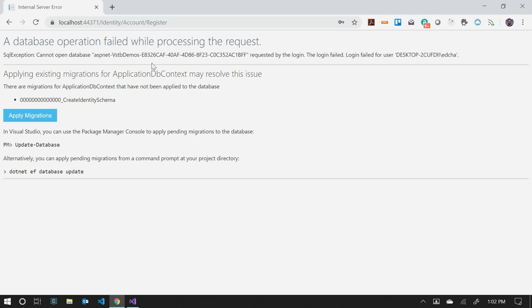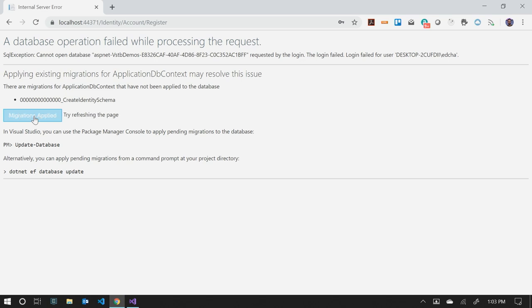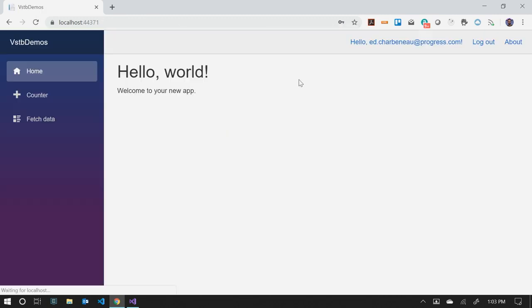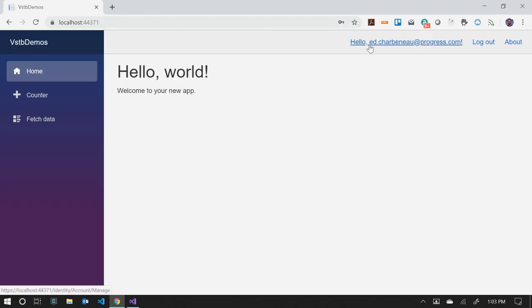But what's nice is we get a button on the error page that says apply migrations. If we click it, we'll actually create the database for us, Microsoft Identity Database. It will apply the migration to our database, create all the tables we need, and then it will bring us back into the application. So this is try refreshing the page. So we can come back, hit continue. And now we're actually logged in. It says hello, edcharbonneau@progress.com.